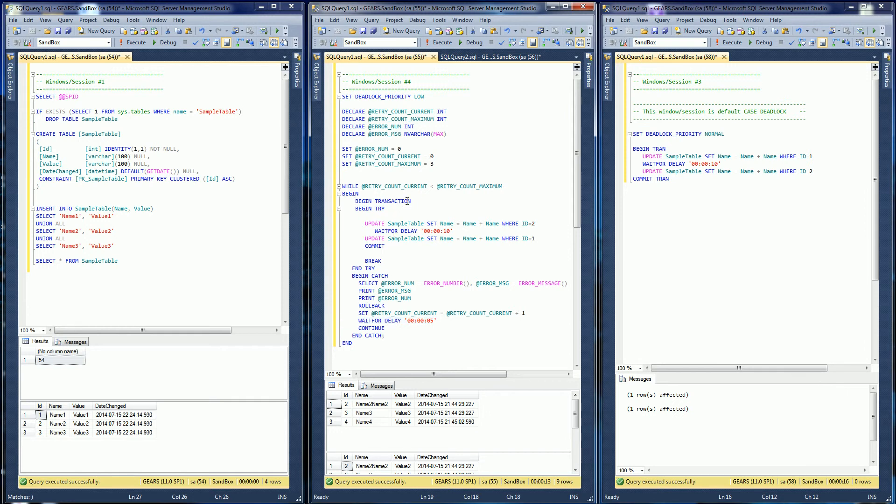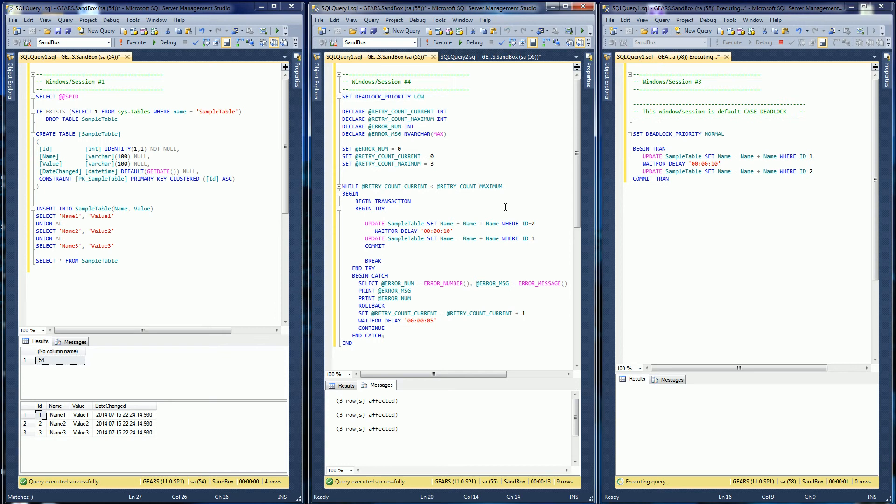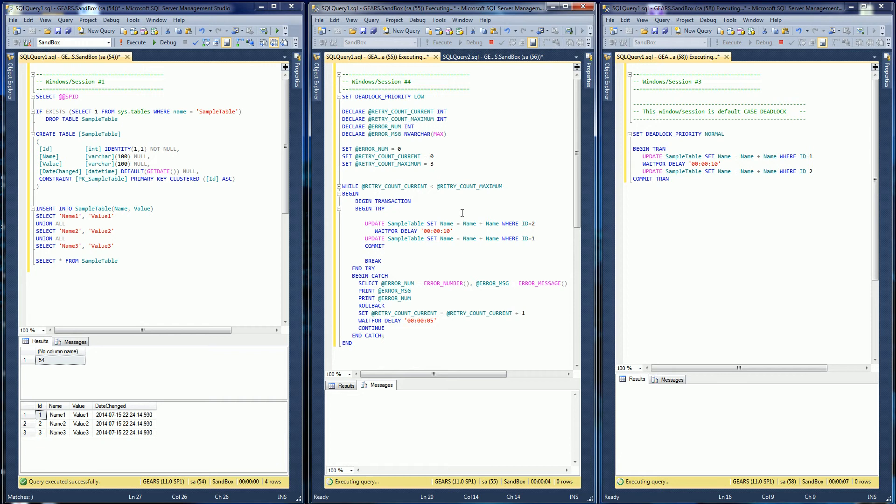So I'm going to do that here. Notice I set this priority again to low. So I'm going to run this here at normal priority, and I'm going to run this here. This is actually going to fail the first time around, maybe the second time around on a deadlock, but eventually it will complete these three statements.